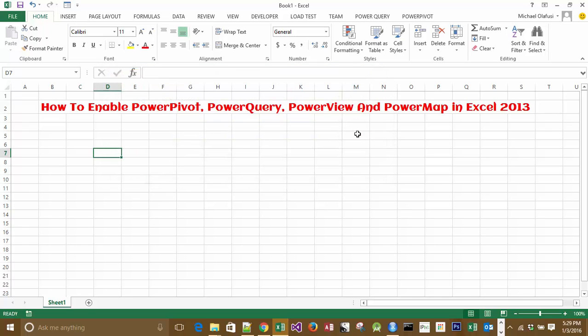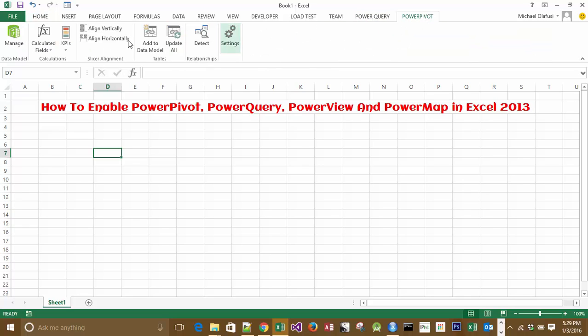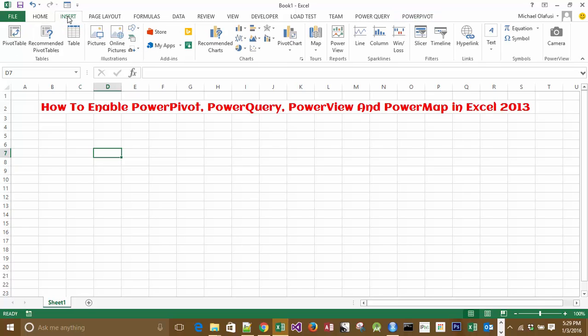Power Query is now enabled, Power Pivot is also enabled. For Power View and Power Map, they are under Insert. This is Power View, and Power Map is here.